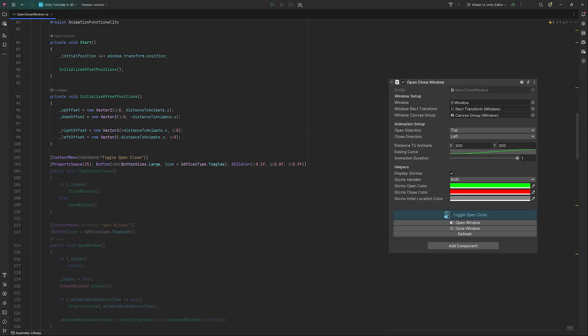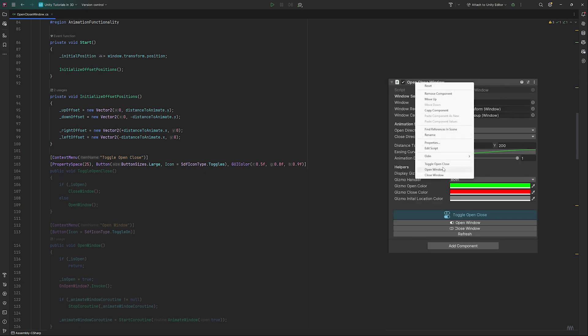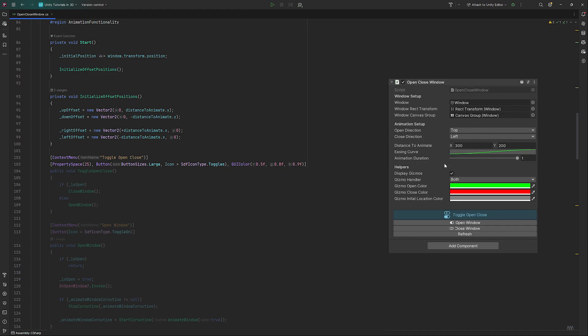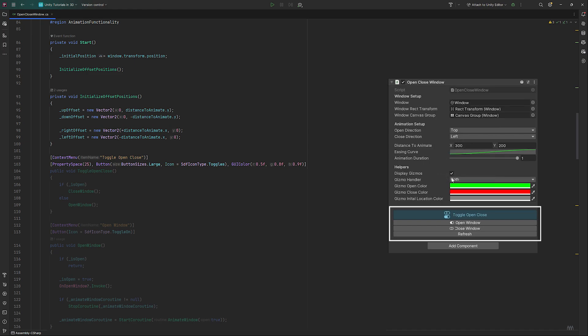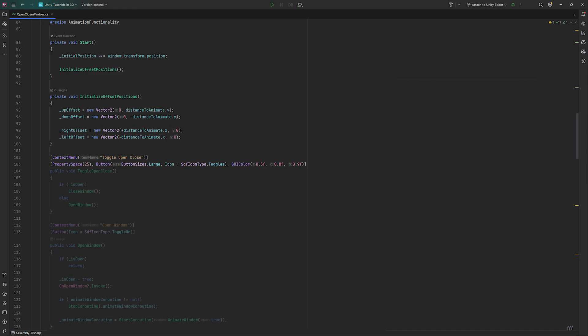If you do not have Odin, use context menu with a descriptive name for the upcoming methods. This will create an entry in the menu you open when right-clicking on the component name. If you do have Odin though, you can use the second line with a button attribute and some styling options for size, color and icons to display. The functionality of both ways is exactly the same.